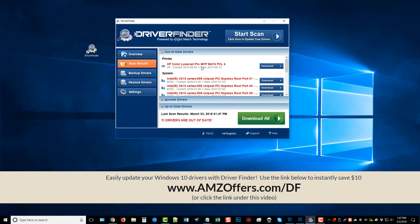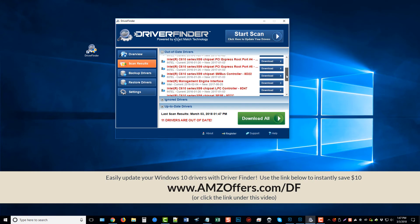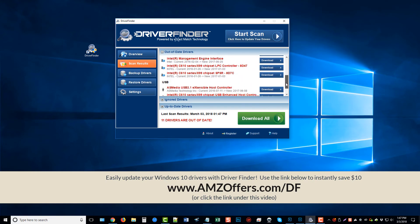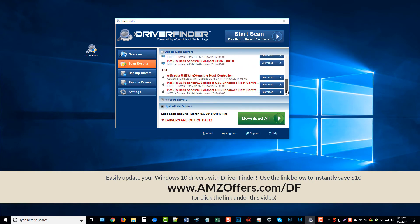For example, my printer driver is out of date, and I can download the driver by clicking this button. And also, it looks like some of my chipsets for my motherboard and a few other things are outdated, some USB.